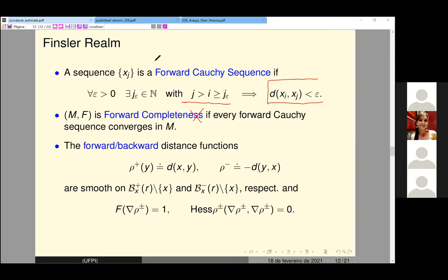Forward completeness does not imply backward completeness. We define the forward distance from a fixed point X and the backward distance using a sign convention — we put a minus before the distance. This is just a convention in Finsler manifolds to have good computations.